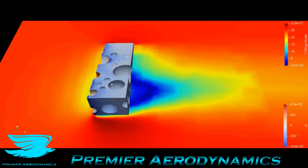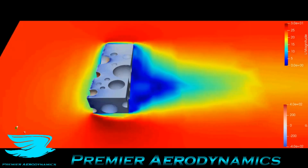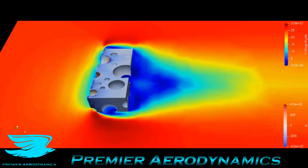We have the cheese in its pressure plot, and as we go through the z-plane raises, you can see there's quite a big wake, and the holes do make a bit of a difference.